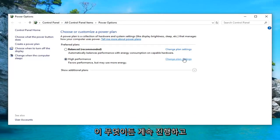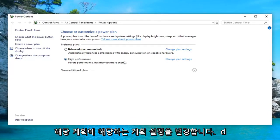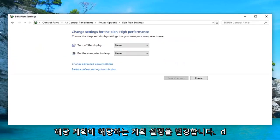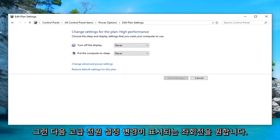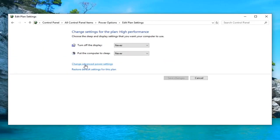Whatever plan is currently selected, you want to go ahead and left click on change plan settings across from whichever one corresponds with it. And then you want to left click on where it says change advanced power settings.